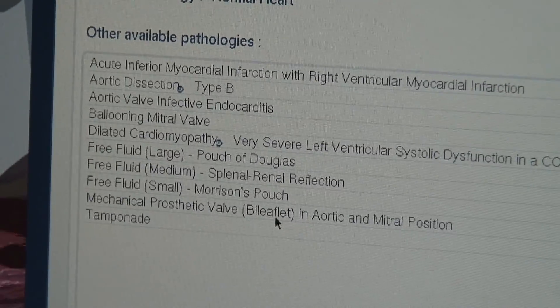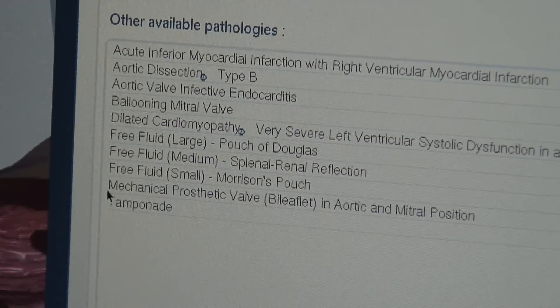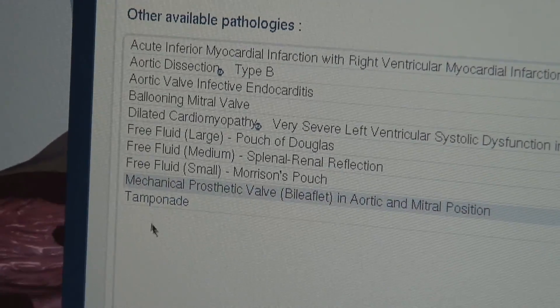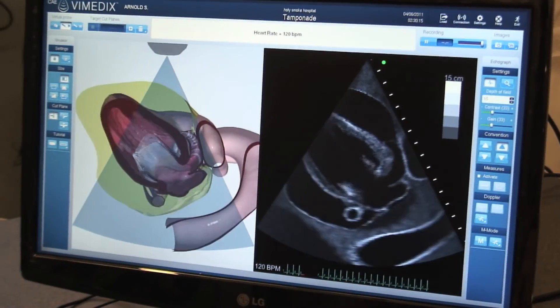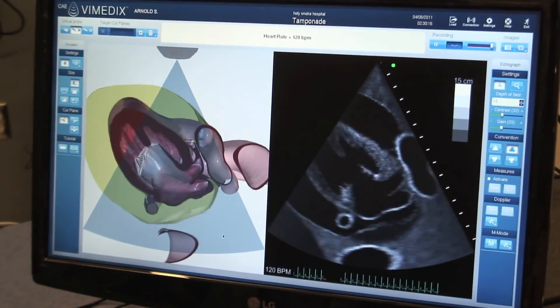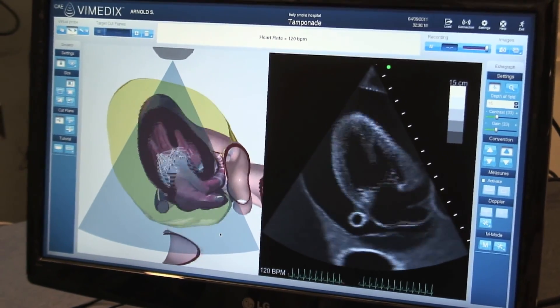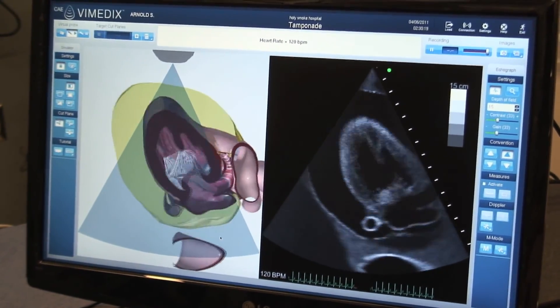Finally, worth noting is that the Viamedic system comes with pre-configured cases for demonstration purposes, such as the Tamponade case we see here.